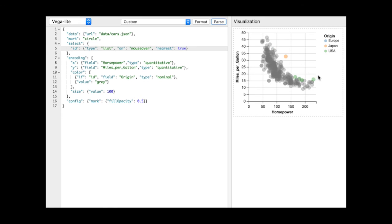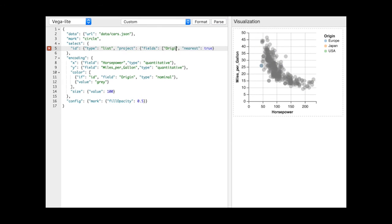Similarly, the default predicate function for point and list selections looks for an exact match. We can instead use the project transform to alter the predicate to determine inclusion when items match the given fields.